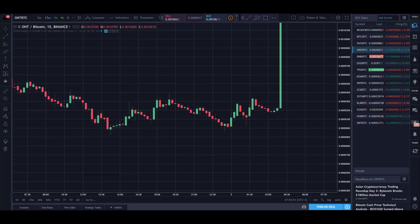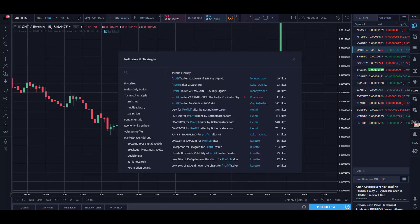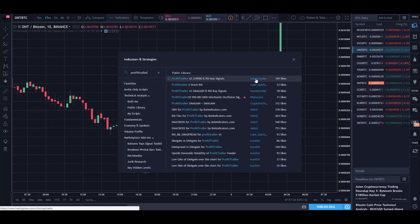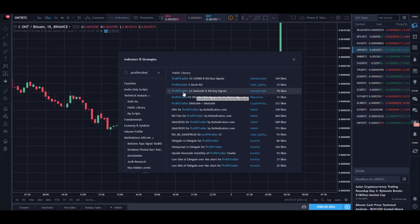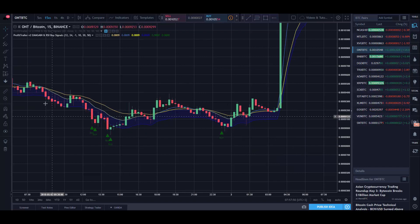In this video I'm going to show you how to use the EMA gain with RSI indicator and buy signals that I've created for TradingView, if you are using the EMA gain and RSI strategy together. The first thing you need to do is go to TradingView, add the indicator, and search for 'profit trailer' — the user looney trader, that's me — and look for the EMA gain and RSI buy signals indicator, then add it to your chart.